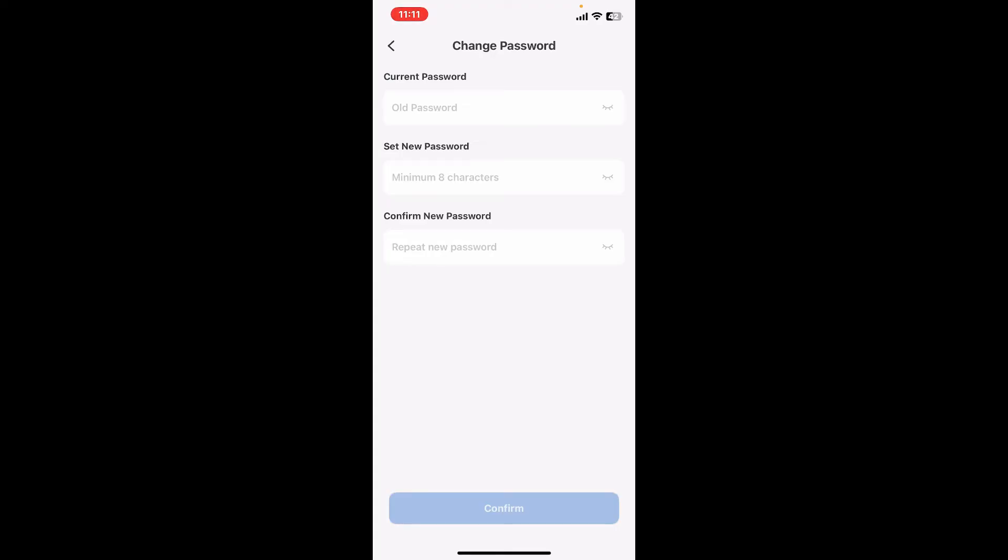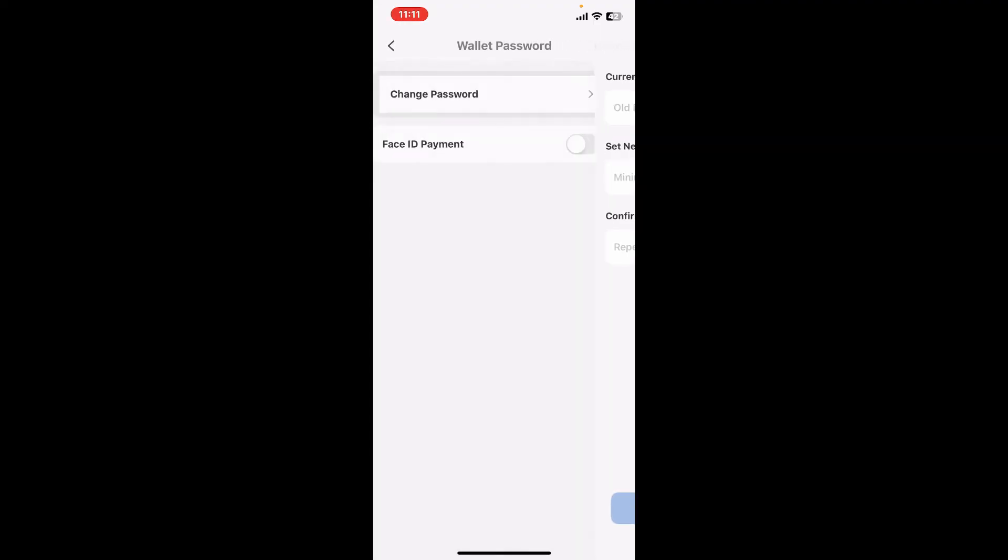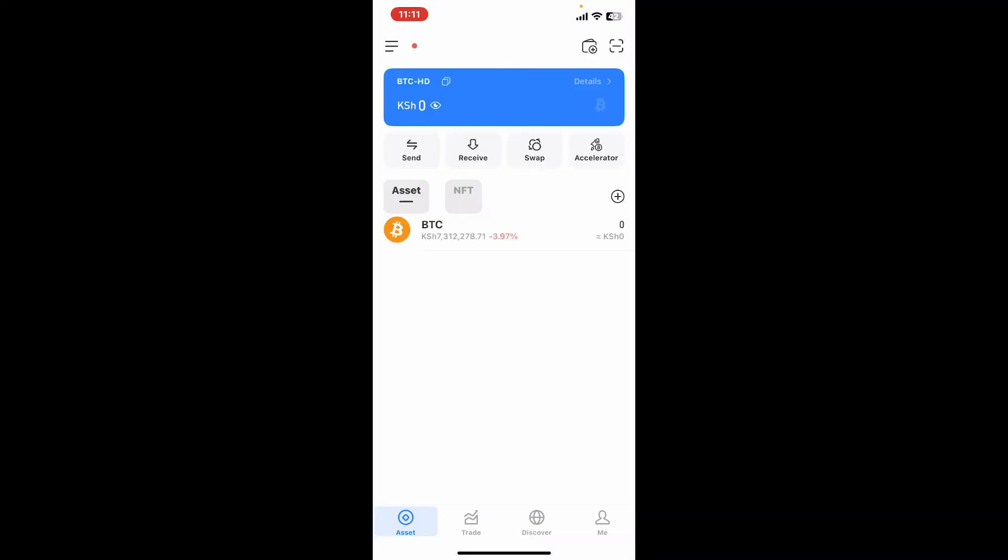That is how you can easily change your password for Token Pocket wallet in just a few minutes. If you found the video to be helpful, go ahead and give us a thumbs up.